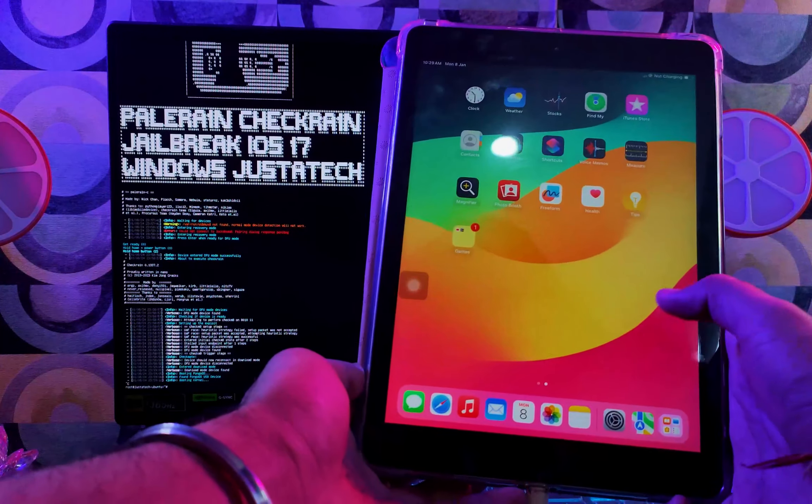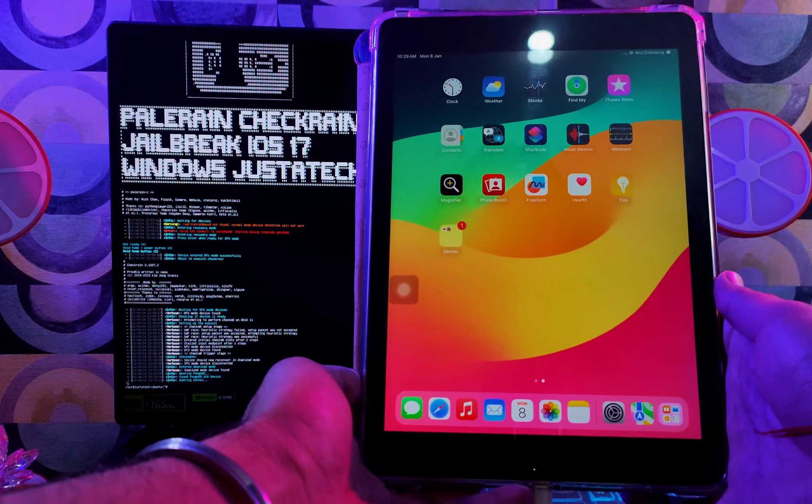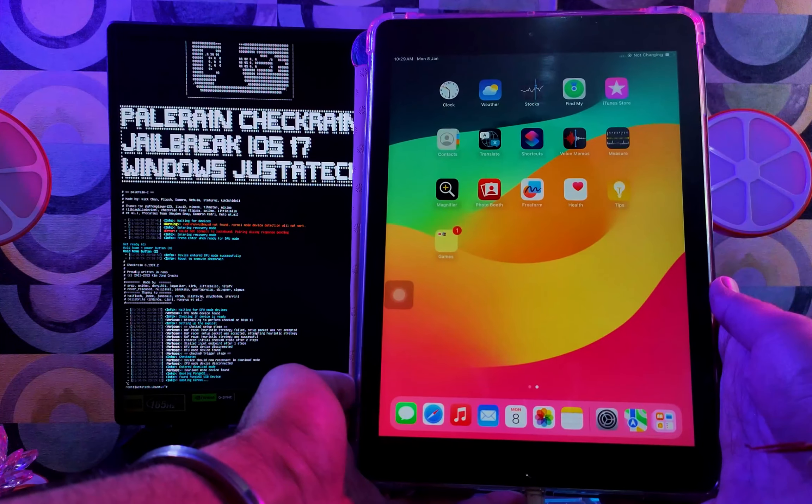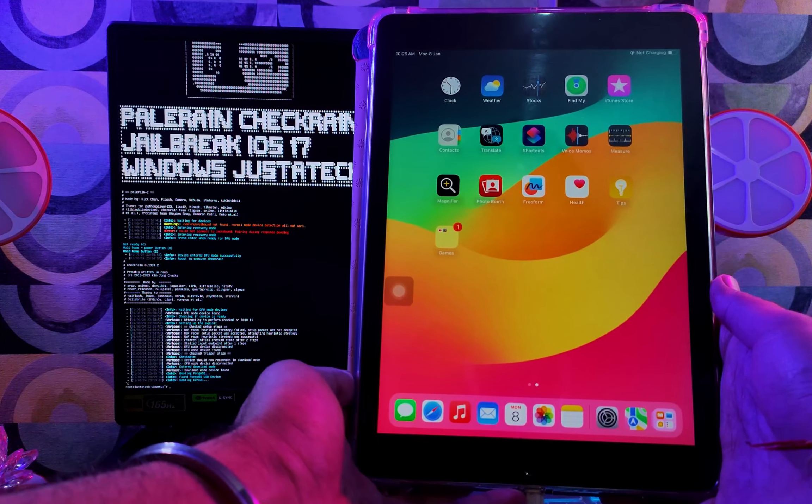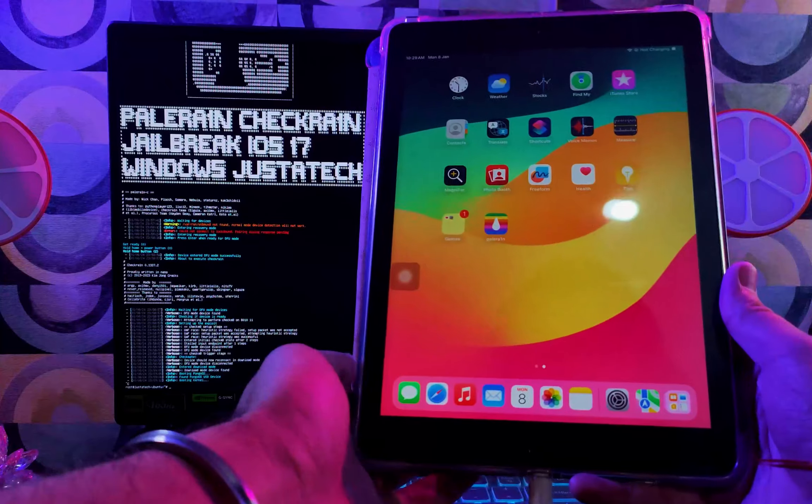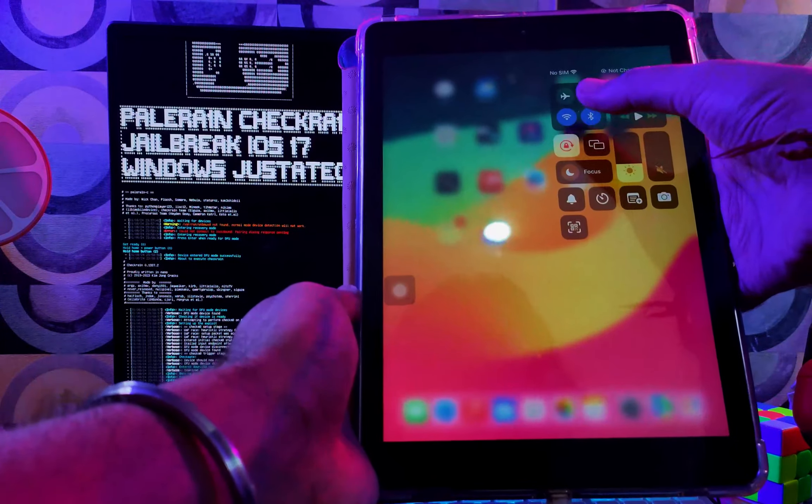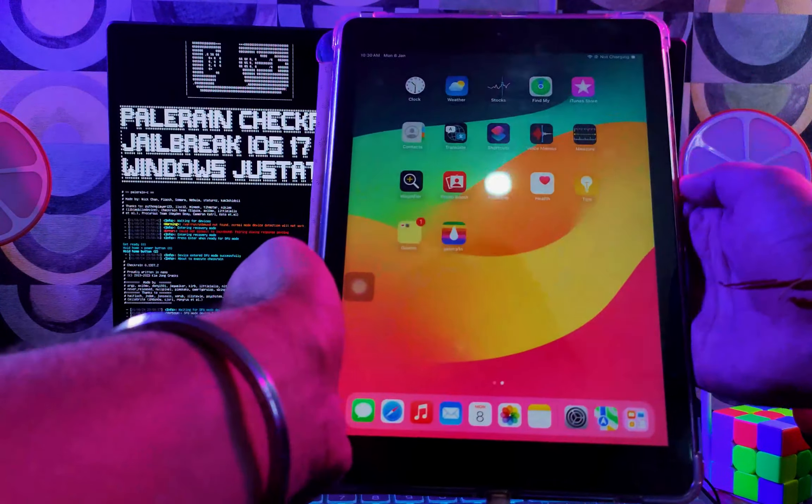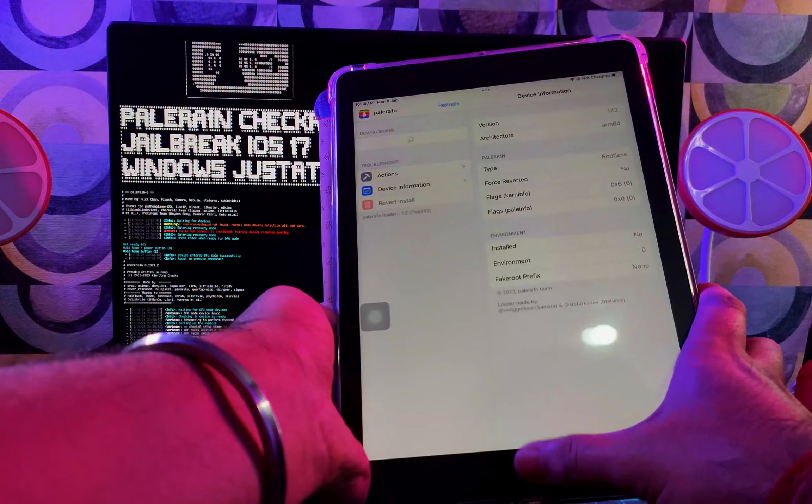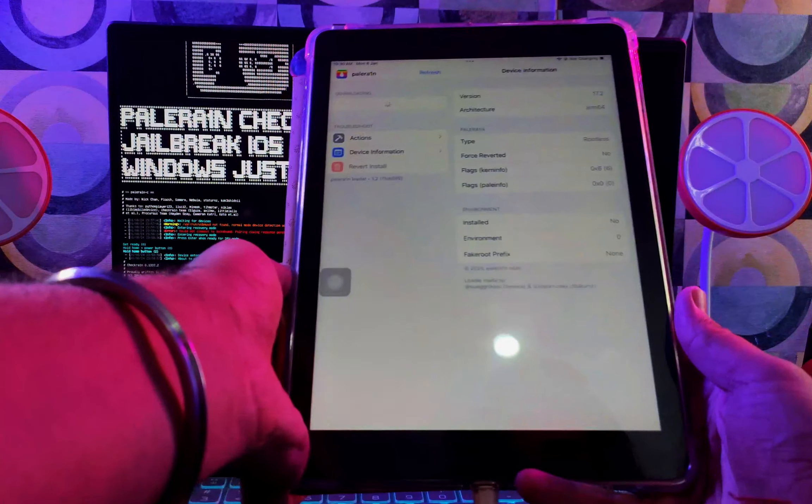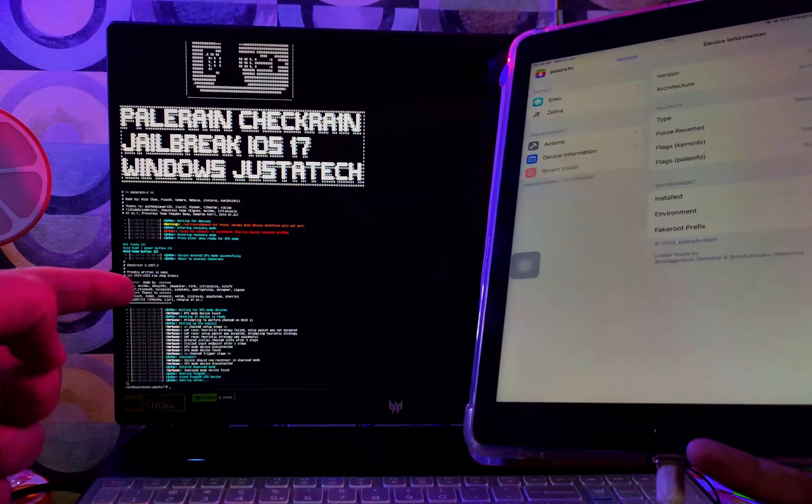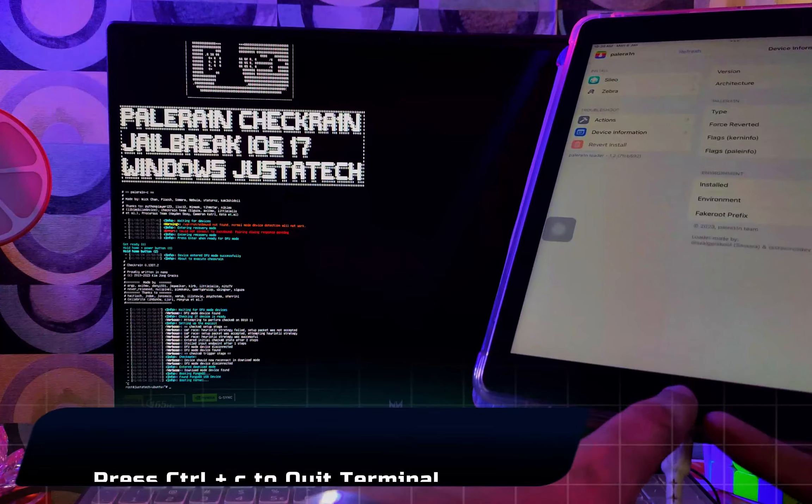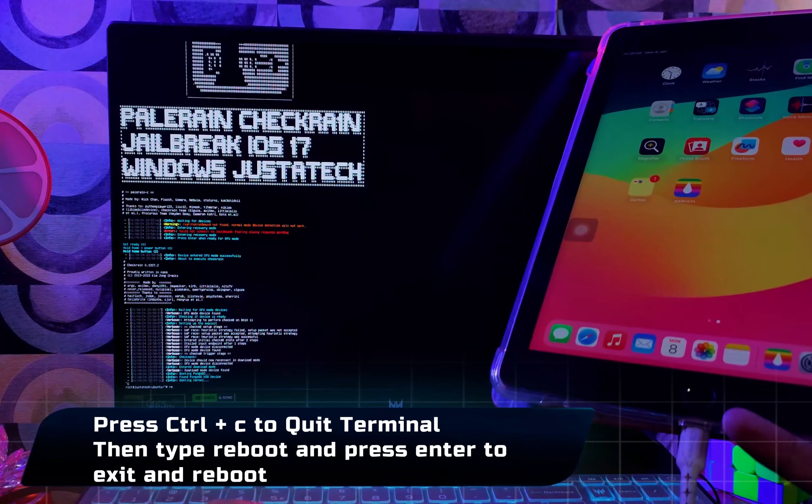Now on the iPad, you will see the Palera1n icon and you can also connect with Wi-Fi so you can install the libraries. Now you can see it's here. Open it and everything looks good. We have successfully jailbroken our iPad 6th generation that is running on the latest iOS 17.2 or 17.3 beta. Both are supported, lower to iOS 15 and 16.